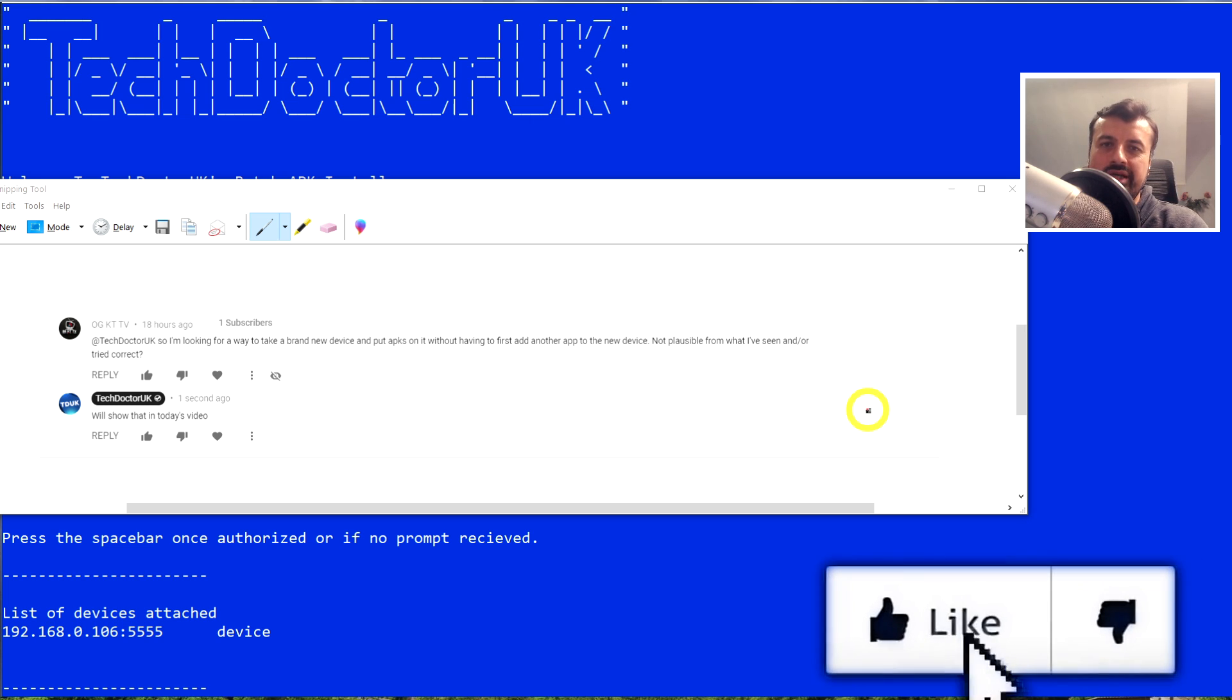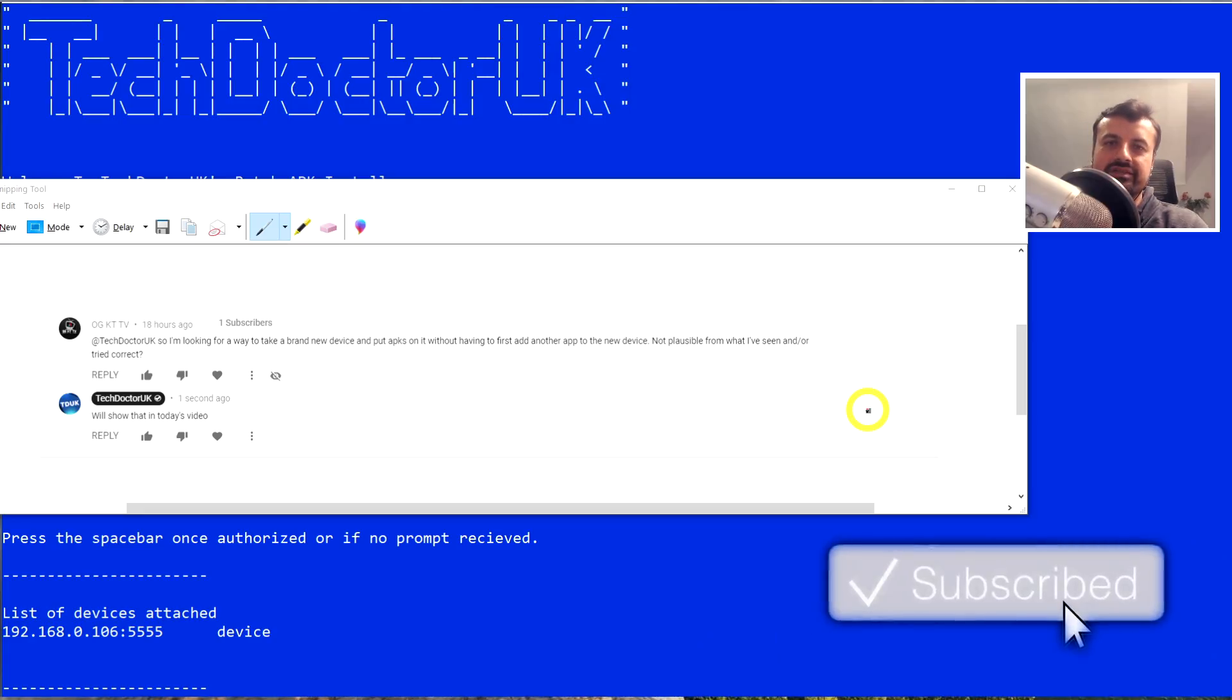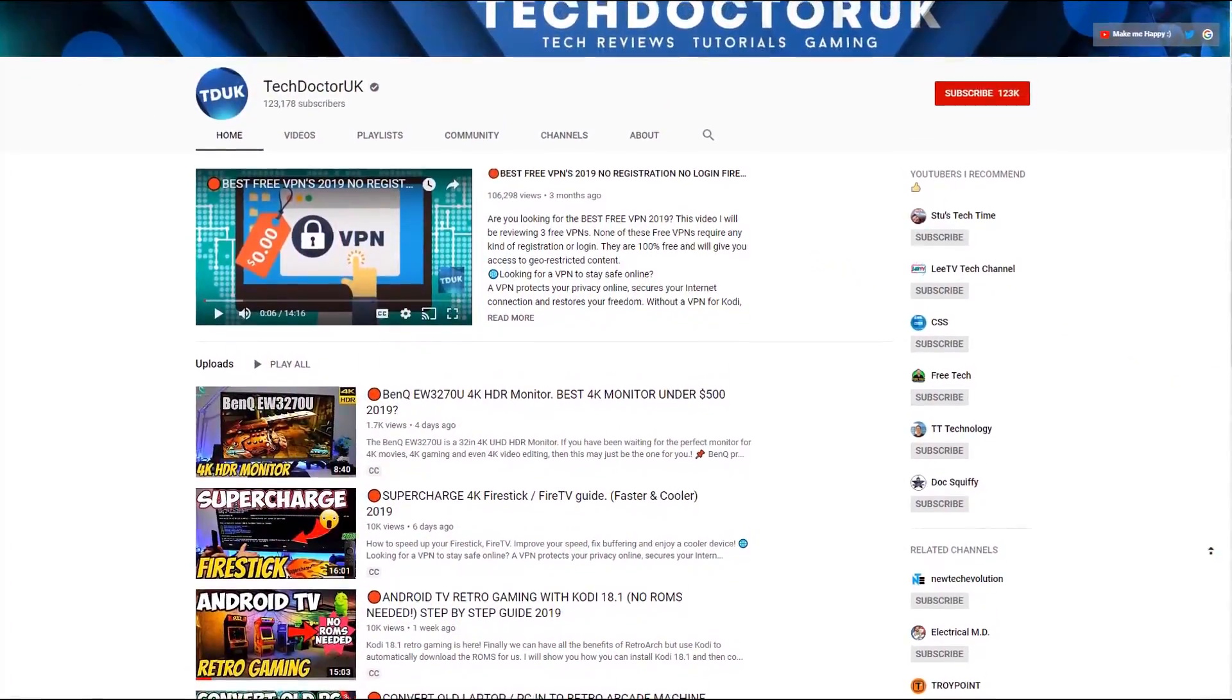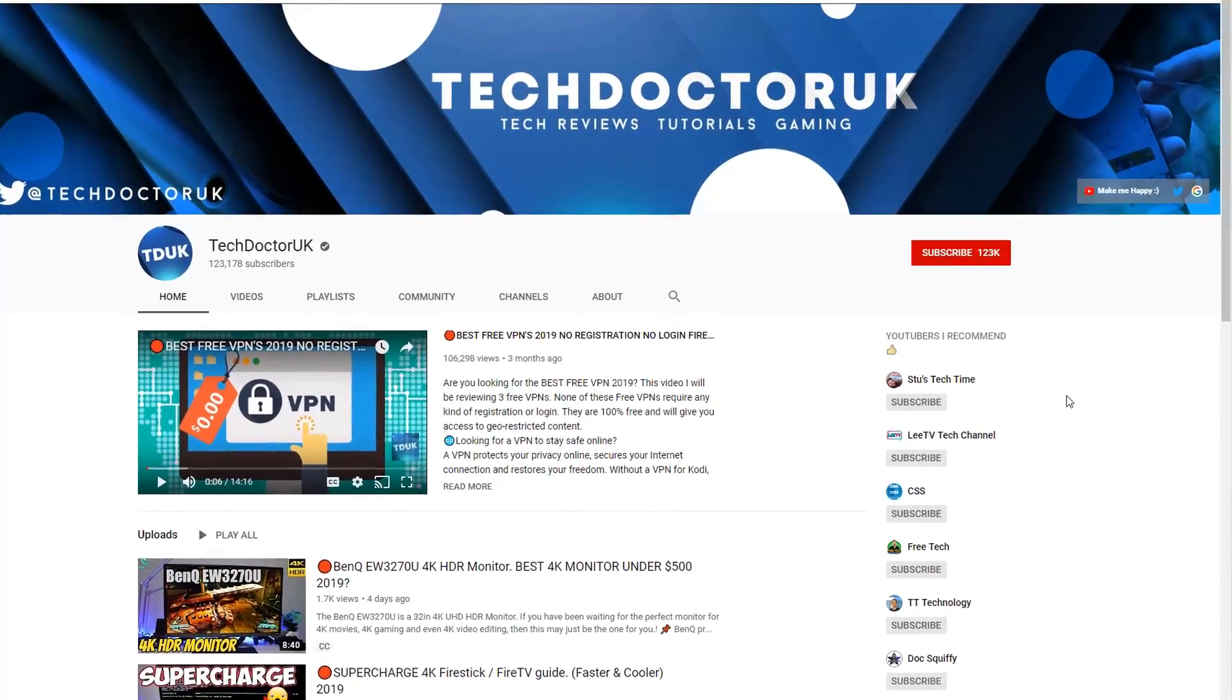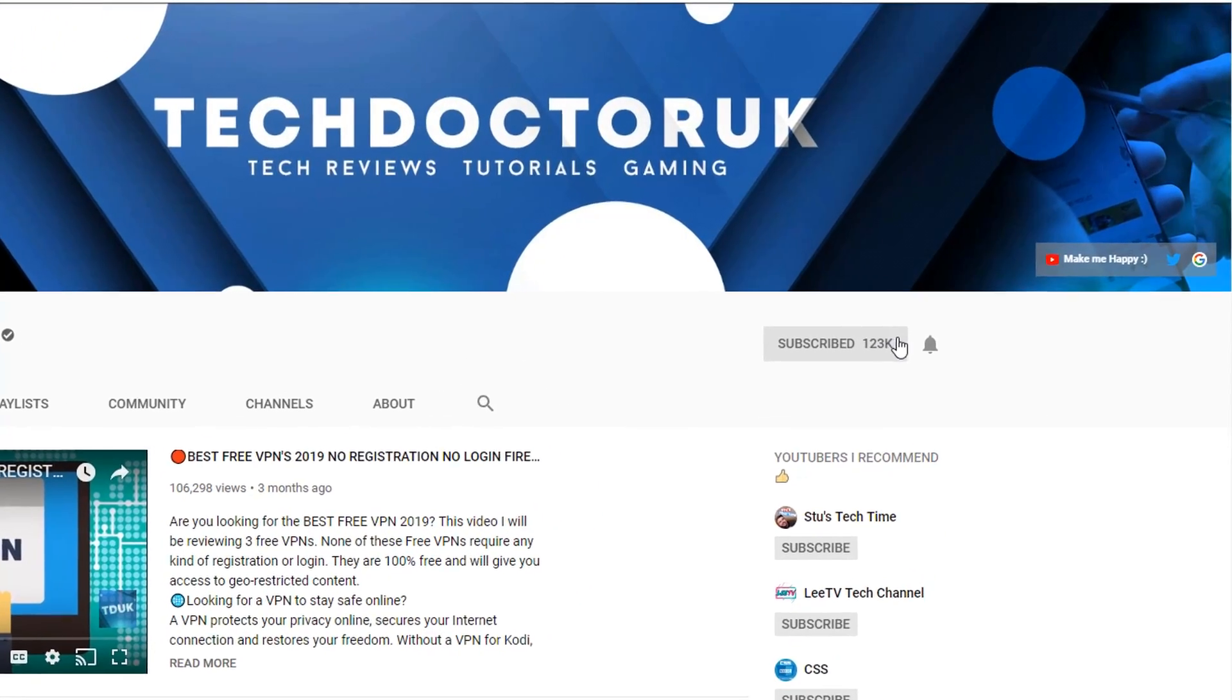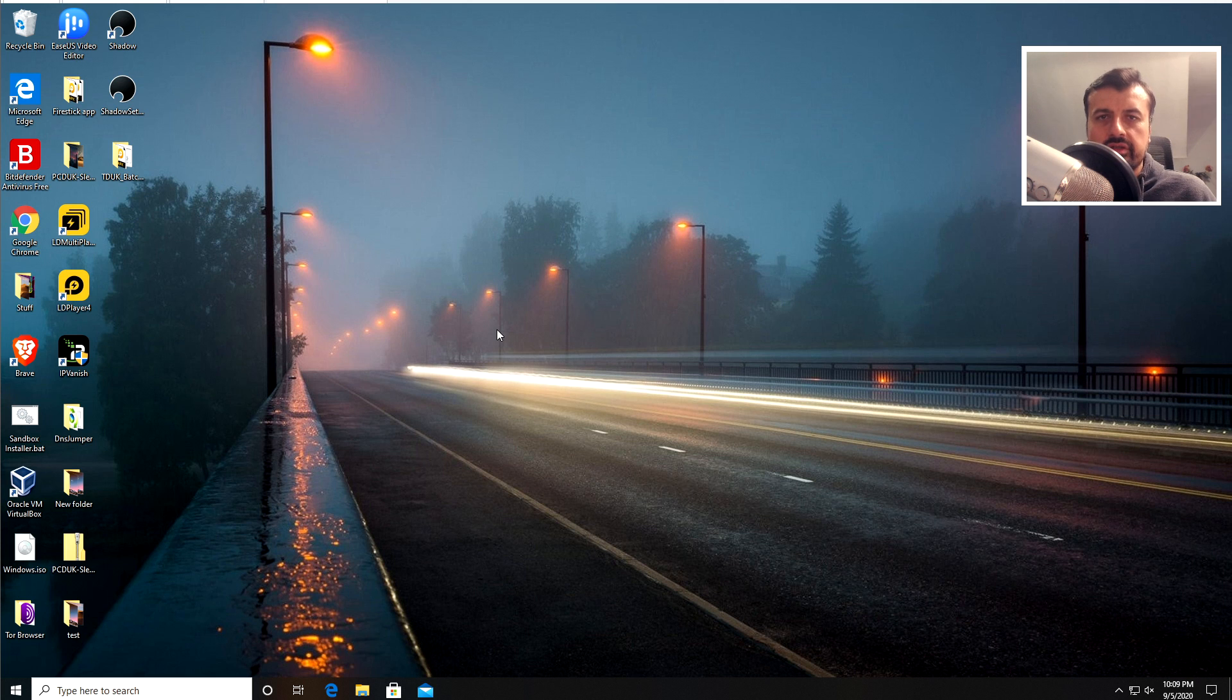So do take a moment to hit that like button. Make sure you hit that subscribe button. So with all of that being said, let's get started. If you're new to the channel and you want to stay up to date with the latest tech tutorials, the latest Fire Stick, Android and Android TV tips and tricks, then please do subscribe and hit the notification bell. It's a small click from you but it makes a big difference to me.